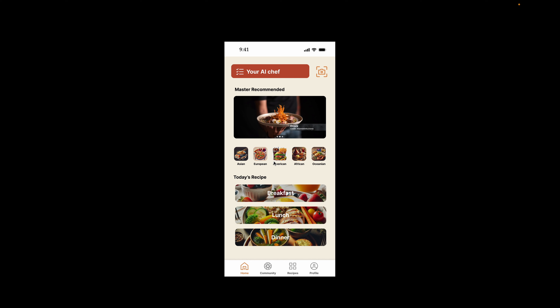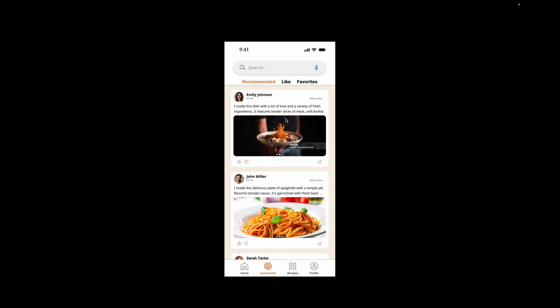By clicking the community icon on the navbar or the master recommended image, we will reach the community page. From the community page, users can see many posts based on AI recommendations or the posts they used to like or mark as favorites.